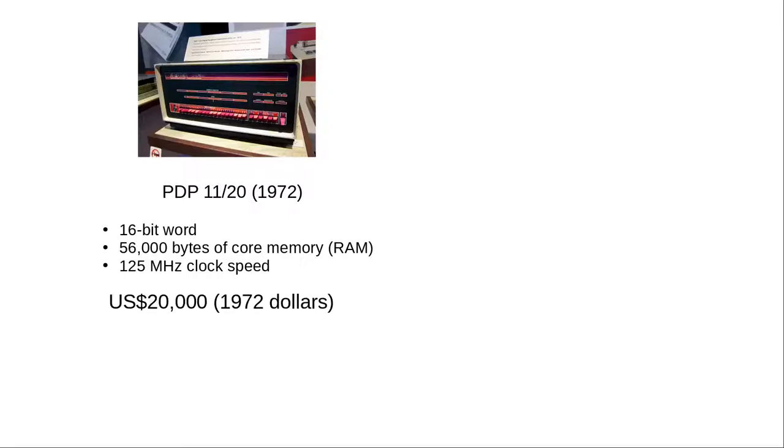The price for the computer without hard disk was $20,000 in 1972. In 2020, that works out to about $134,000.